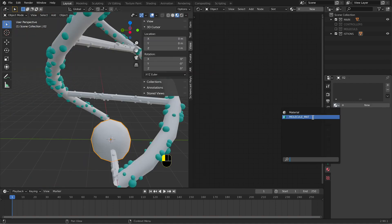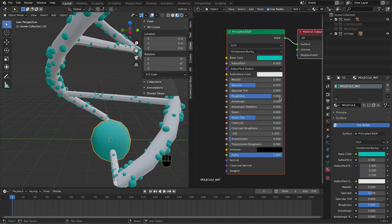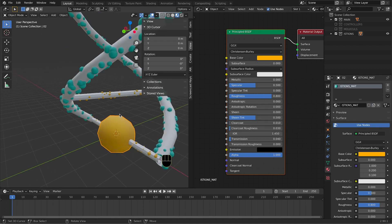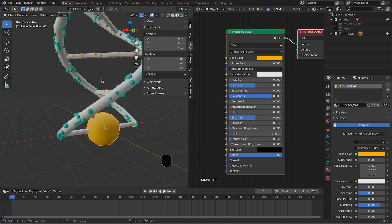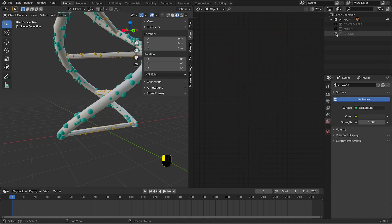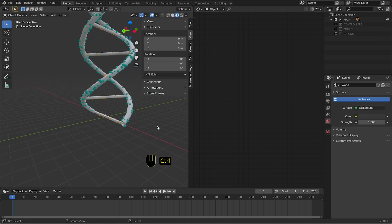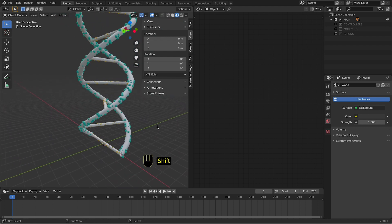We need to change the color of the other particles. We copy the molecule material, but we need to make a second material. As you can see, the particles in here have been updated.